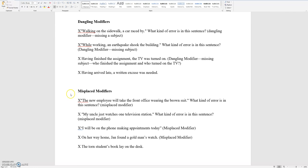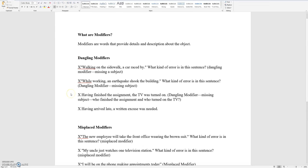So what are dangling modifiers? Modifiers are words that provide detail and description about the object — that means a modifier describes the noun or the object. A dangling modifier is when you are missing a subject in the sentence.